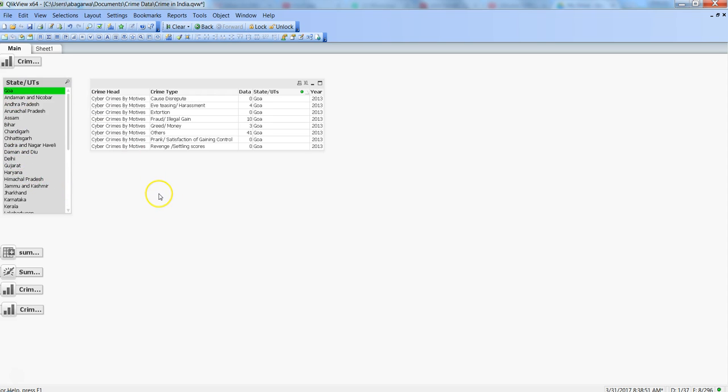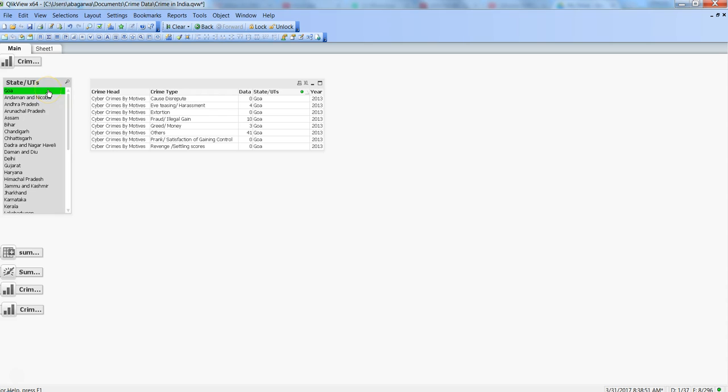What you normally do is select Goa and click on Excel again. But what we're going to see is if you've already exported the Delhi data, how you can append the Goa data to the Delhi data so you don't have to create a new file. Your user has a better experience because you're giving them one file with appended data instead of bombarding them with new files.